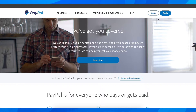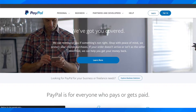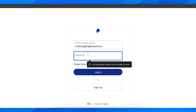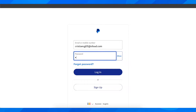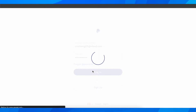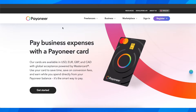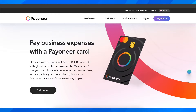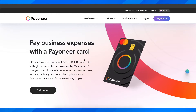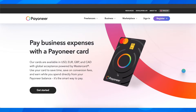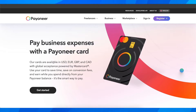So basically, what you have to do is simply go on and log into your account. I'm going to log in to my PayPal account. And then after that, you'll have to go to Payoneer and simply order a Payoneer card.